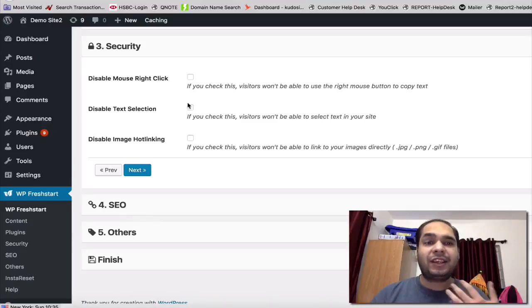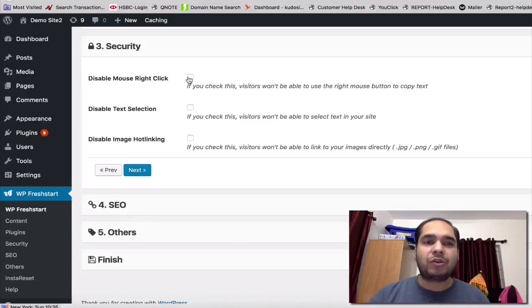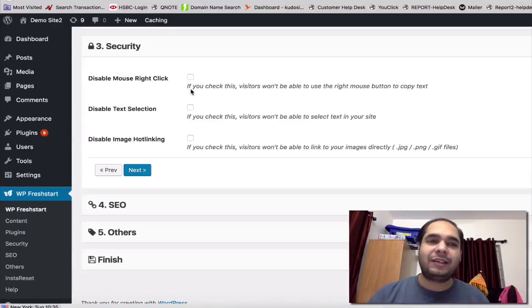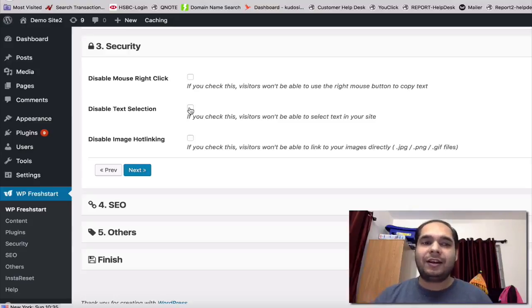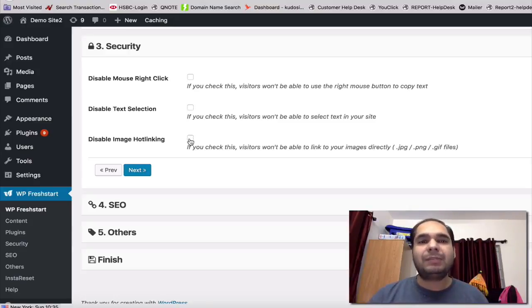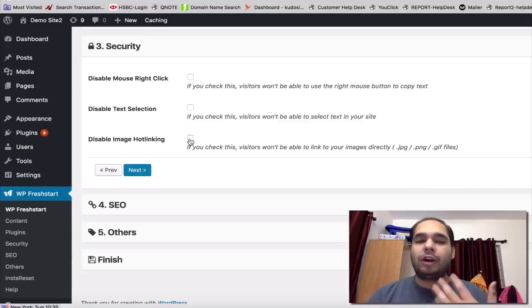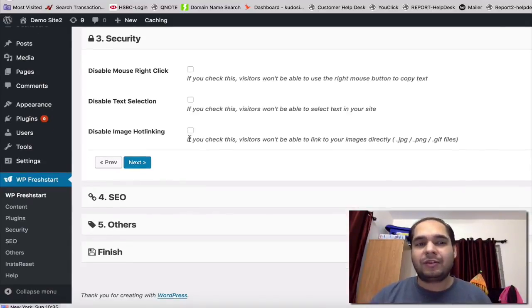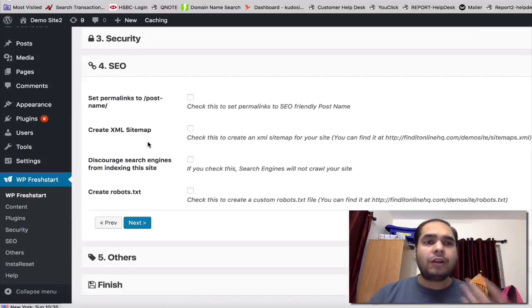Next, we have a bunch of security features which are new for WP 4.0. You can actually disable mouse right-click so that people cannot do a lot of crazy things with your site. You can disable text selection so that people can stop copying your content. You can disable image hotlinking, which means people cannot use your images on their sites and basically link back to your site. That way, basically stealing your images.